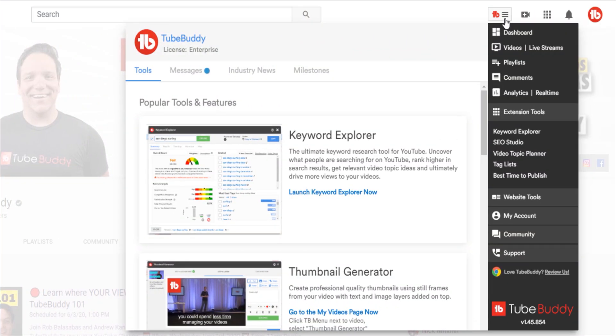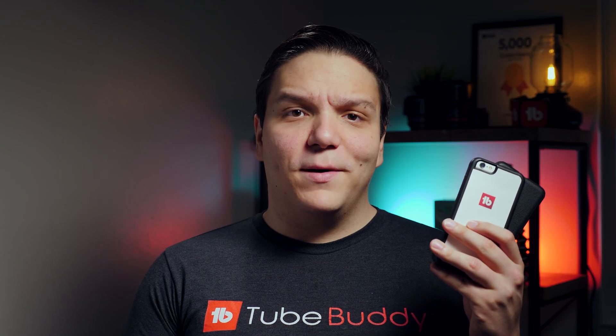TubeBuddy is a browser extension that plugs directly into your YouTube page. We also have a mobile app that can help you use TubeBuddy on the go!